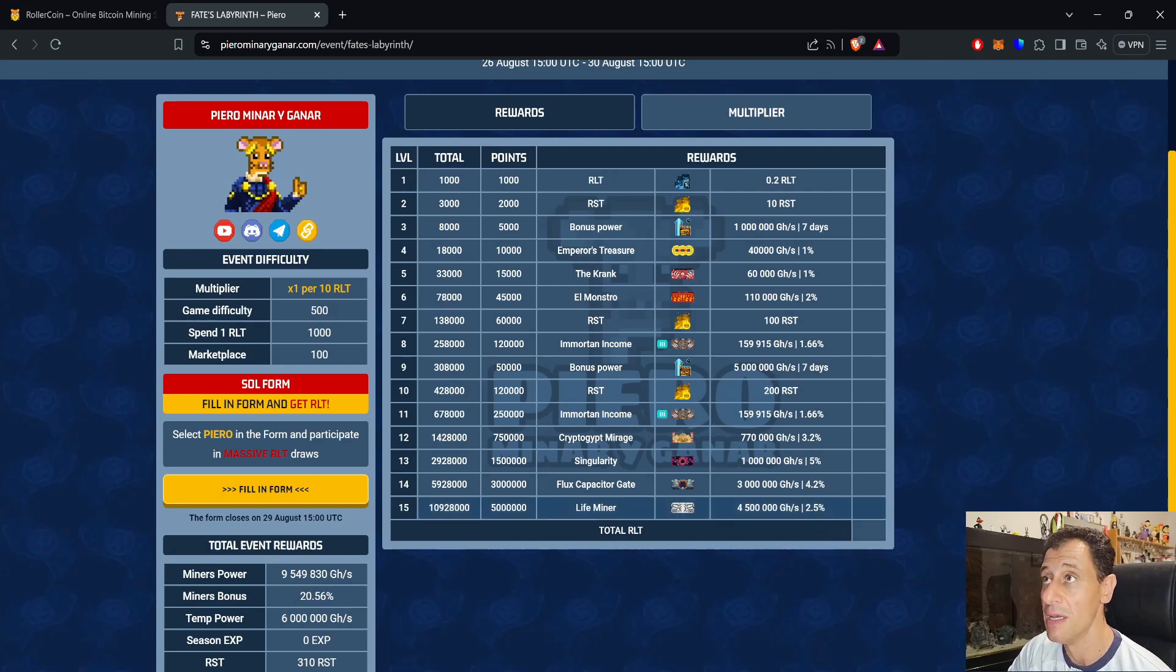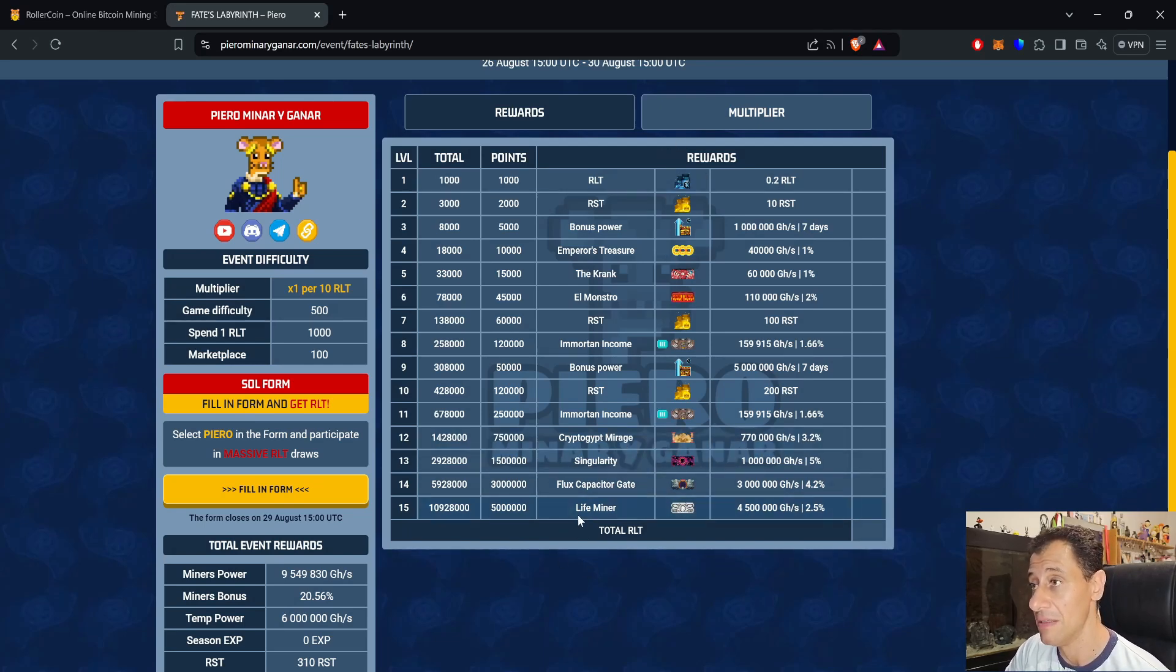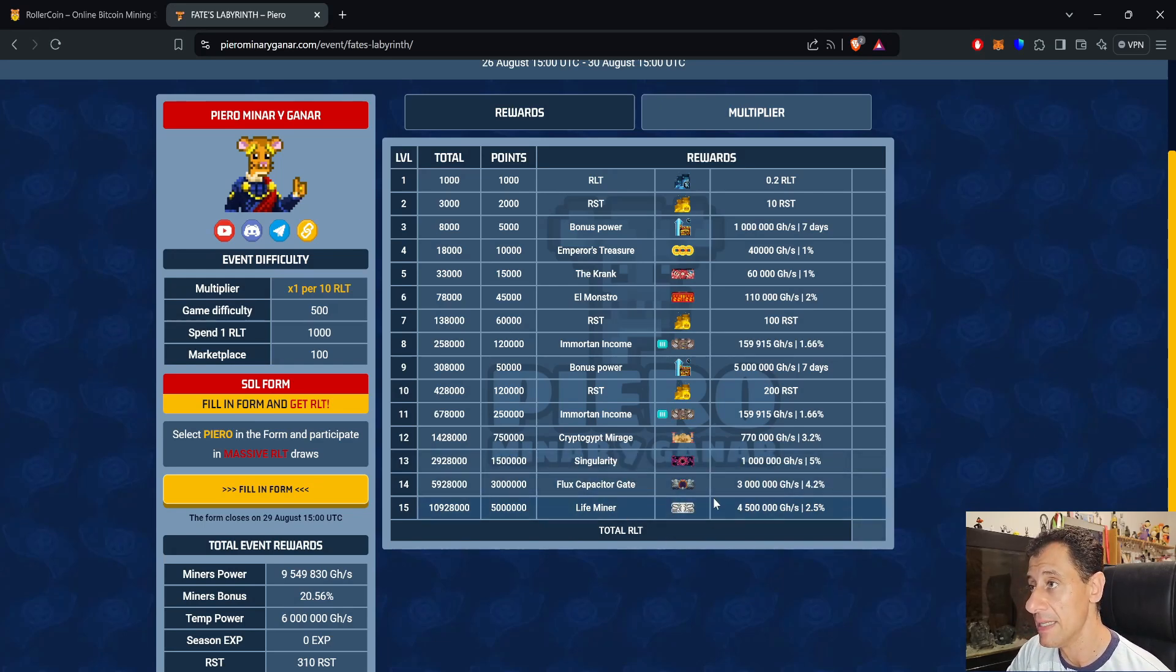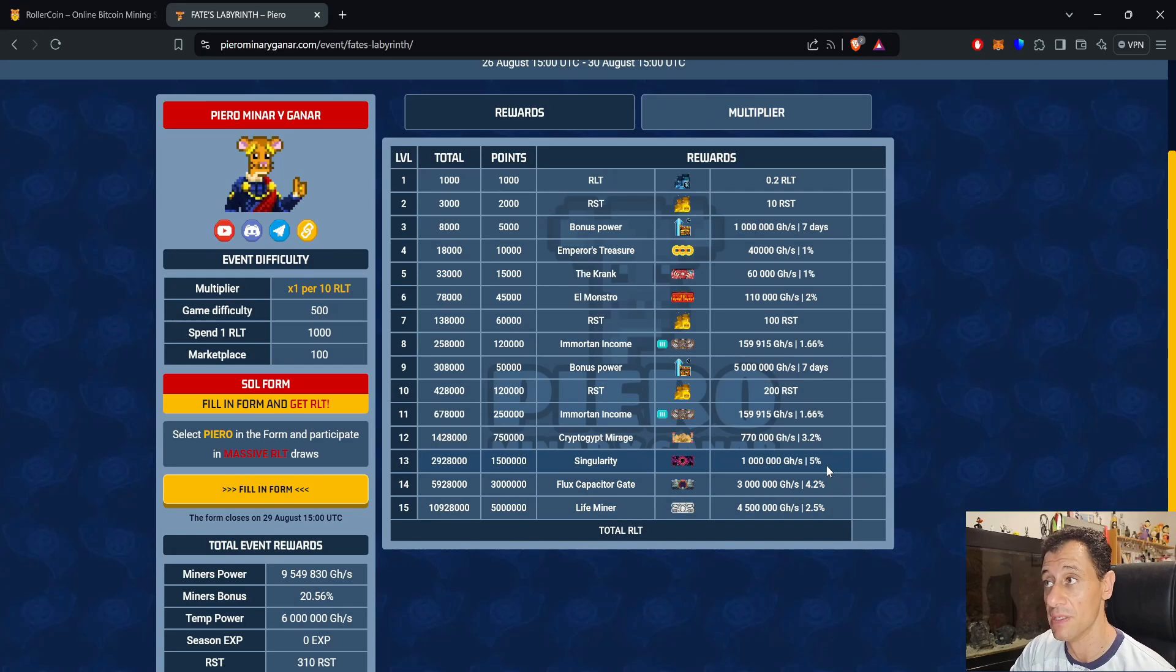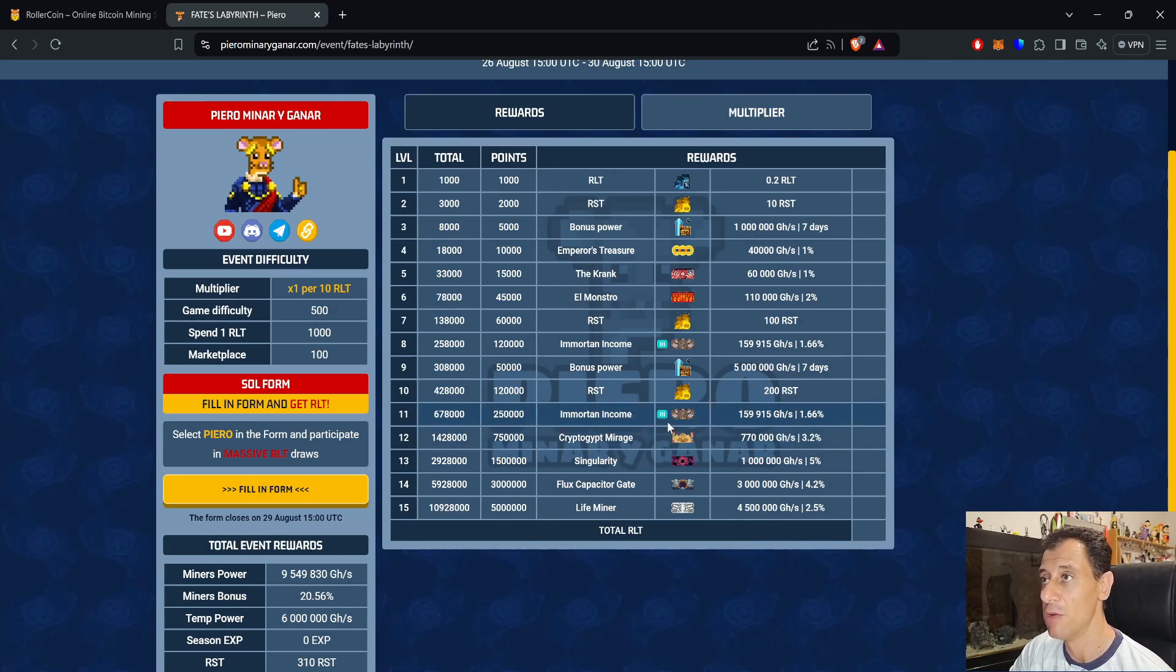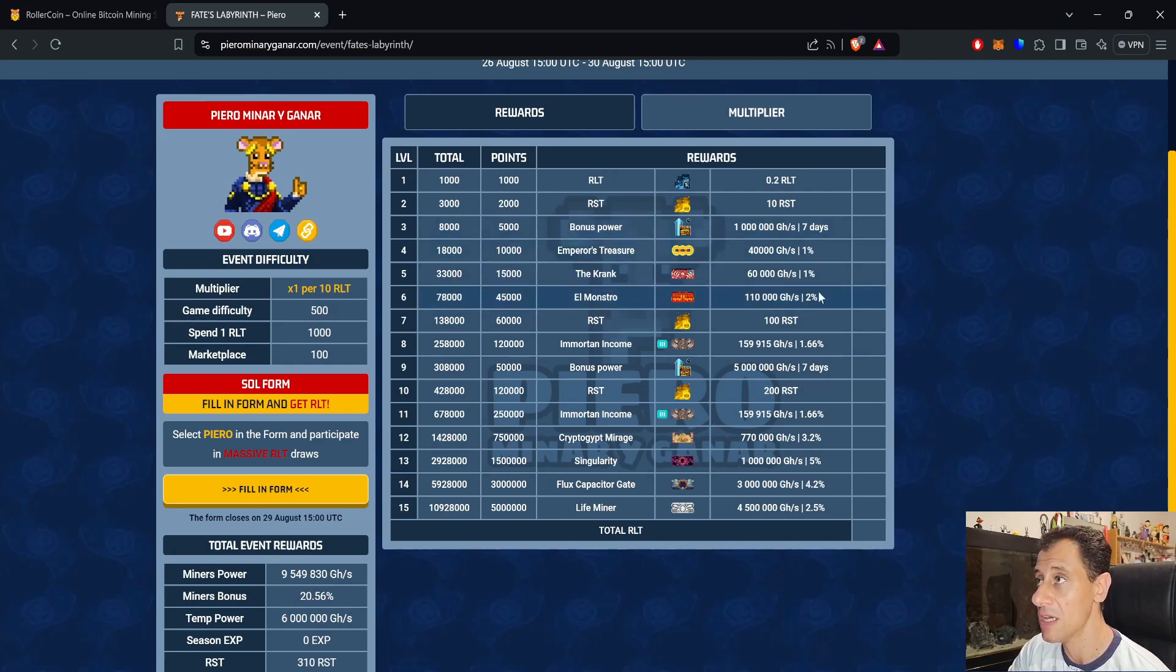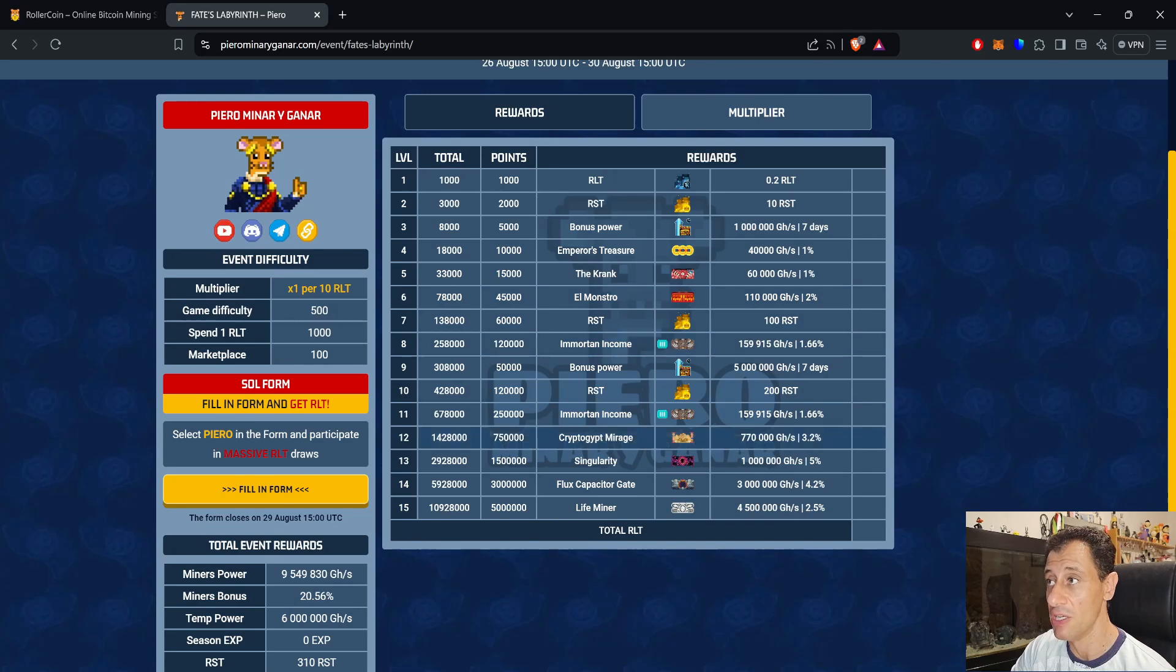I will try to make it to level 15, especially knowing that you need the Life Miner. We've got Singularity at level 13, one petahash with a 5% bonus. Crypto Mirage Immortal Income is one that I haven't seen before. At level 11 we have the Immortal Income at the rare level, and the same Immortal Income at level 8, so you can get that quite earlier on. We've got Emperor's Treasure at level 4, the Crank at level 5, L Monster at level 6, all containing some form of bonus: 1%, 1%, and 2% respectively.